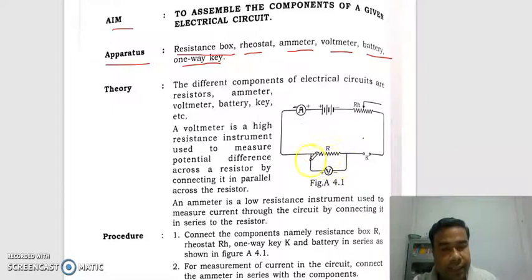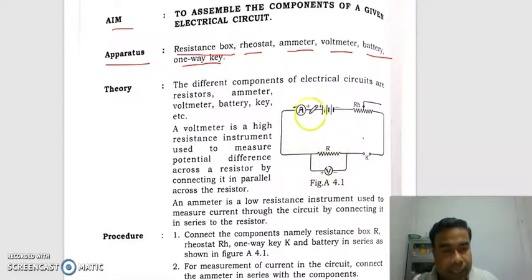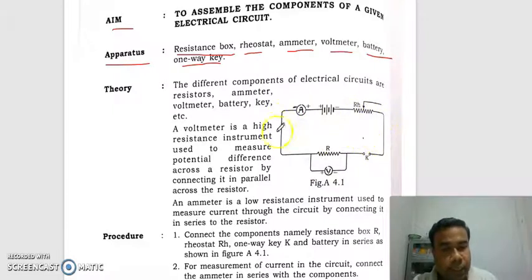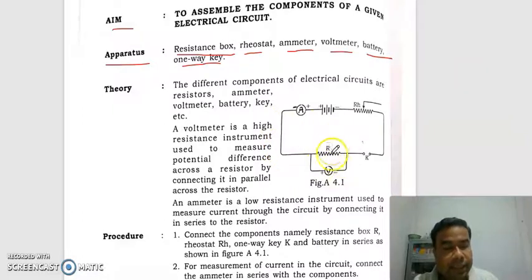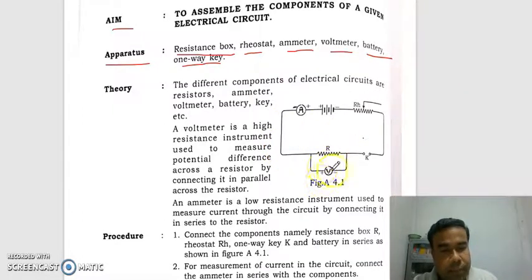Here you see the resistance. When current flows through this circuit, the potential is dropped here. So what is the potential difference across this resistance? That is measured by the volumeter.